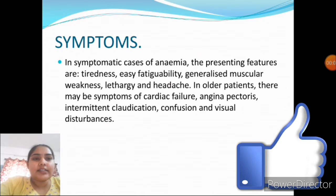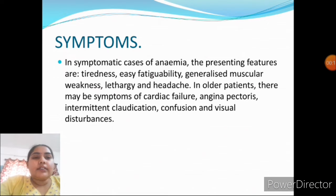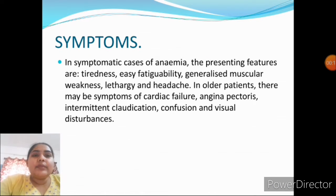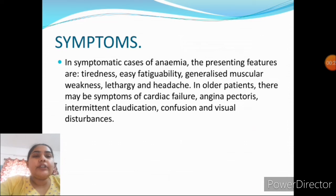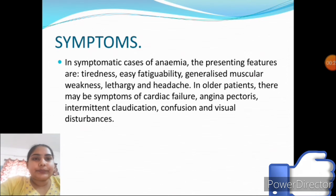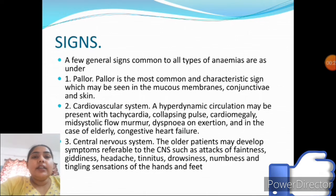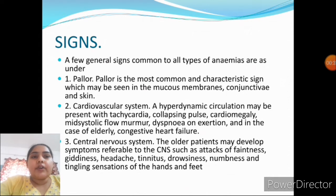Symptoms: in symptomatic cases of anemia, the presenting features are tiredness, easy fatigue, generalized muscular weakness, lethargy, headache, faintness, and confusion. In old patients, there may be symptoms of cardiac failure, angina pectoris, intermittent claudication, confusion, and visual disturbance.